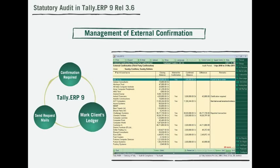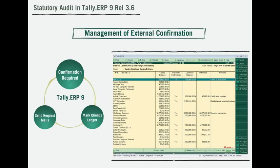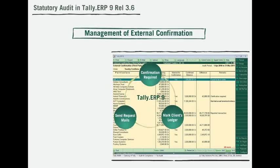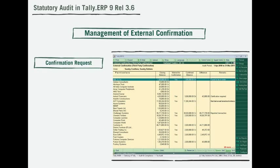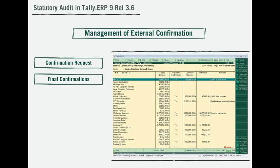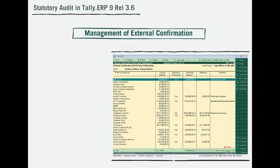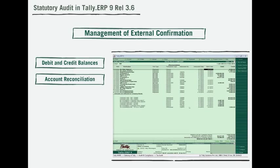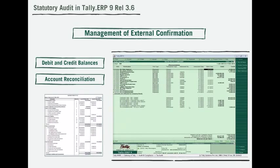Management of external confirmation is no more a worry. Auditors can mark clients' ledgers that require confirmation from third parties, and clients can send request mails to respective third parties via Tally itself. From confirmation request to final confirmations, Tally handles all of your external confirmations. Clients can reconcile debit and credit balances of ledgers from third parties using the account reconciliation feature and then easily generate a consolidated report for giving to the CA.